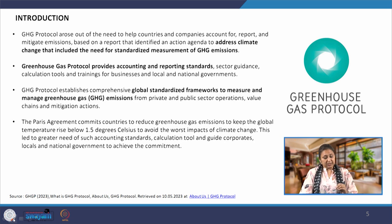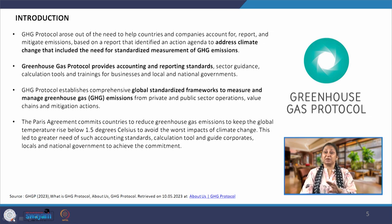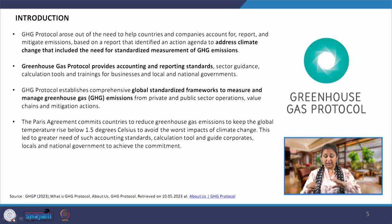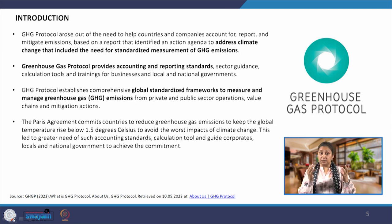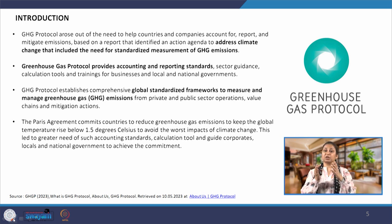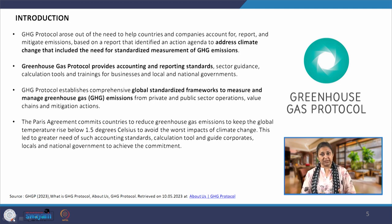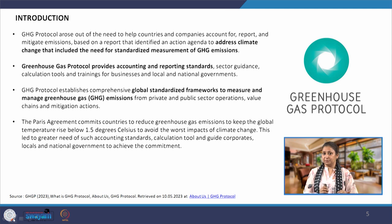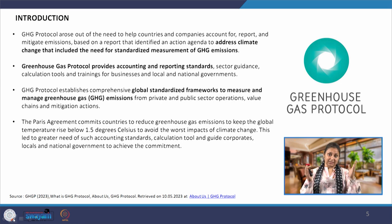GHG protocol also provides us globalized, standardized frameworks to measure and also manage greenhouse gas emissions. It is not just measuring and reporting — it is also managing the greenhouse gas emissions. The fundamental aim remains the same: we have to reduce emissions. But how do we do it systematically, in a very standardized manner, is what this protocol is providing us.